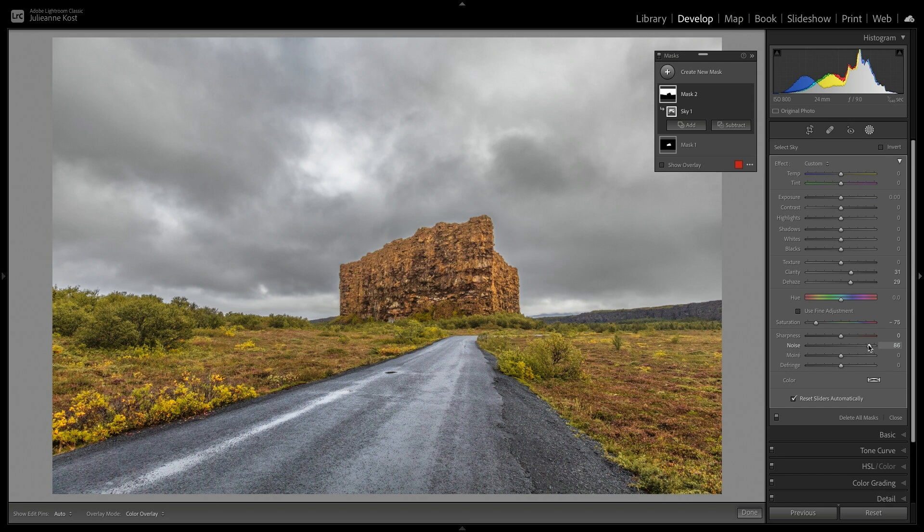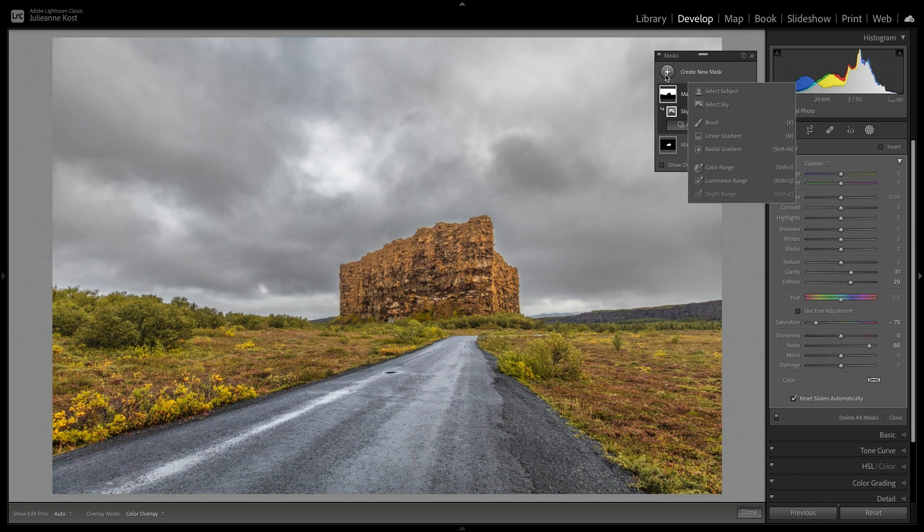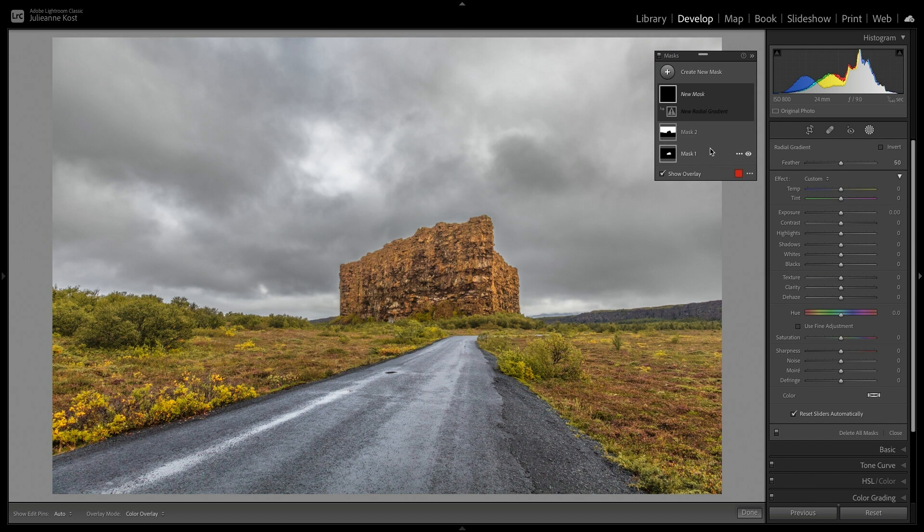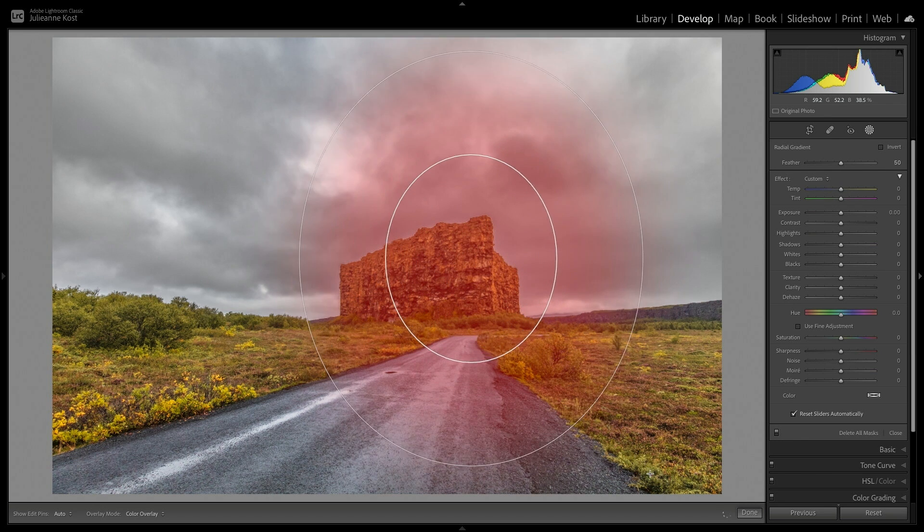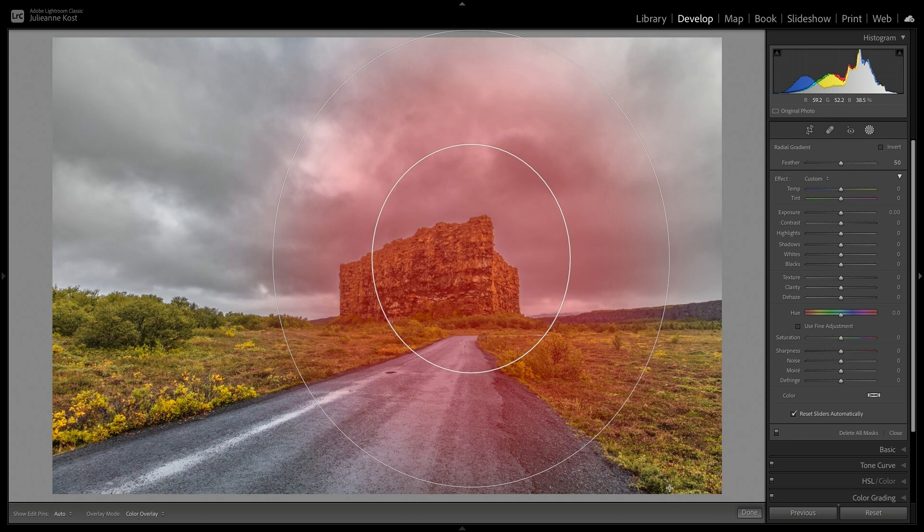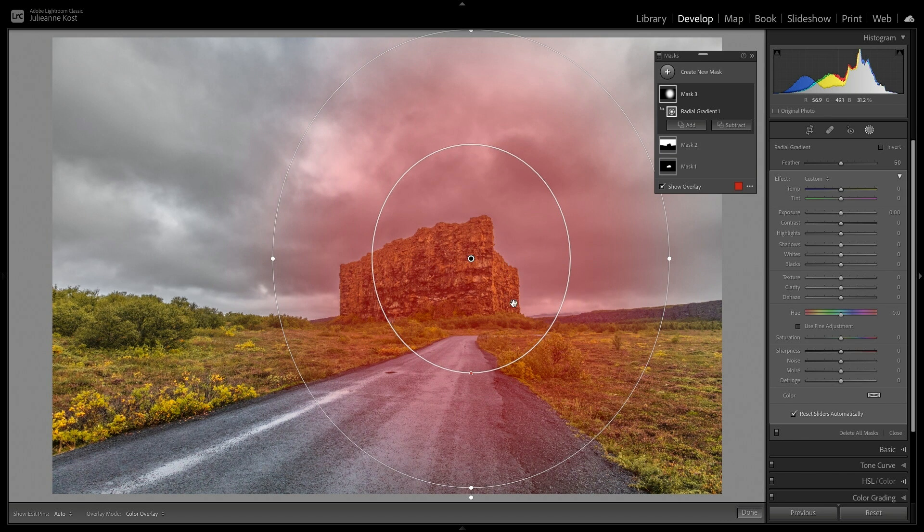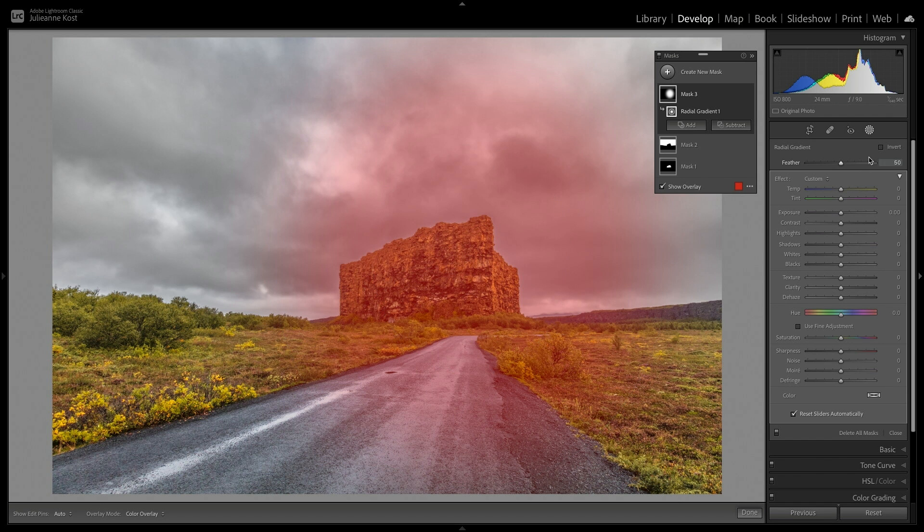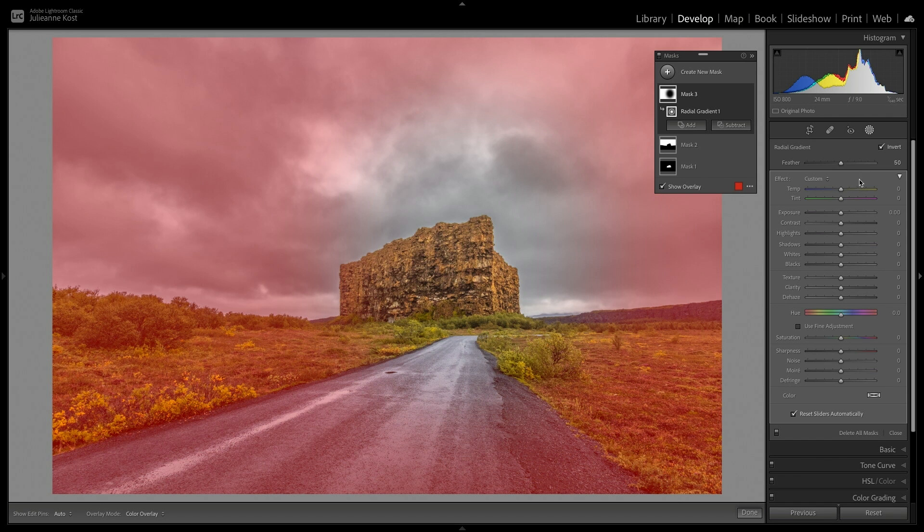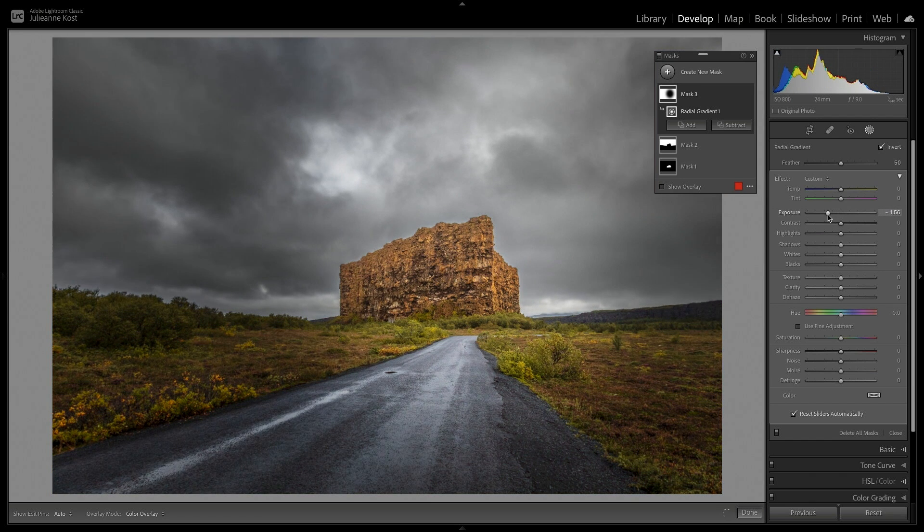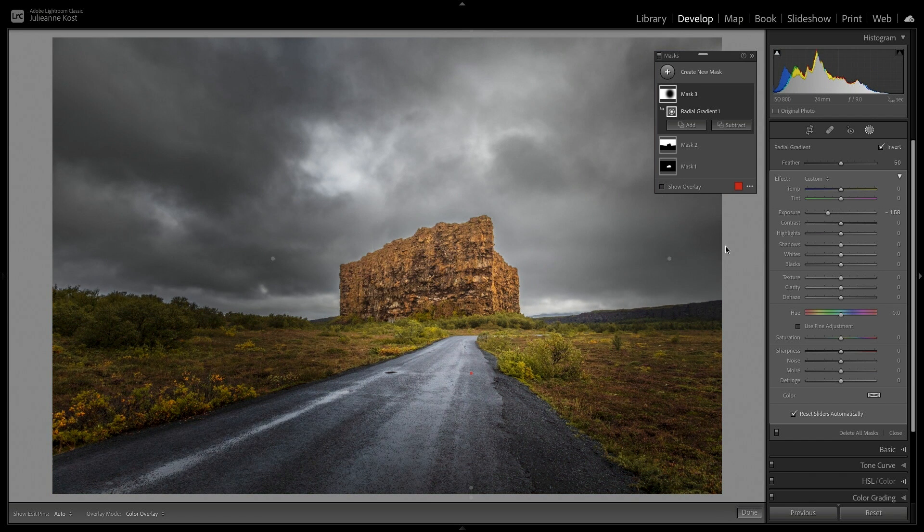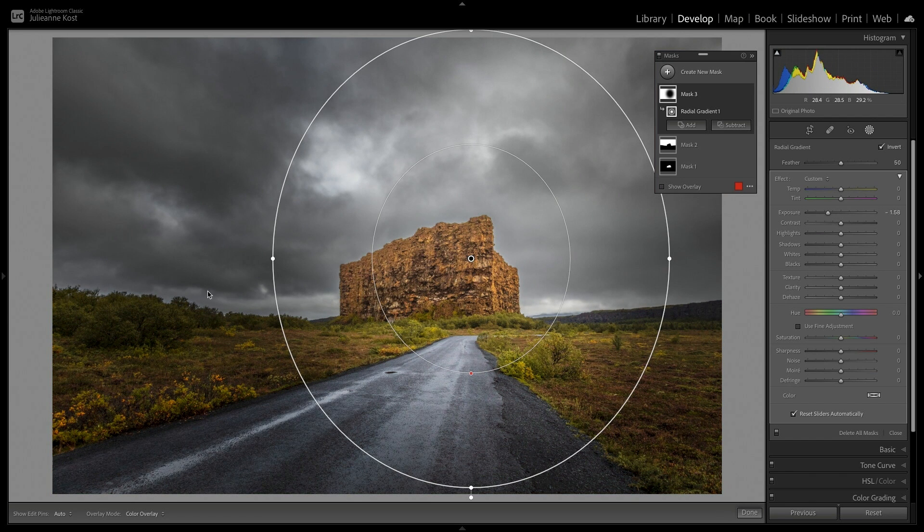So far, all of our masks have been made from a single tool. However, we can combine as many tools as are needed to create a mask. I'll add a radial gradient. And as I drag out, we can see that the center of the ellipse is what will be affected by the adjustment. If I want to affect what's outside of the ellipse, I can choose Invert, and then make my adjustment.